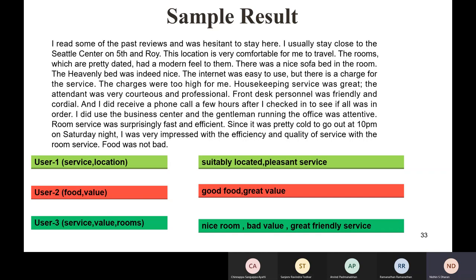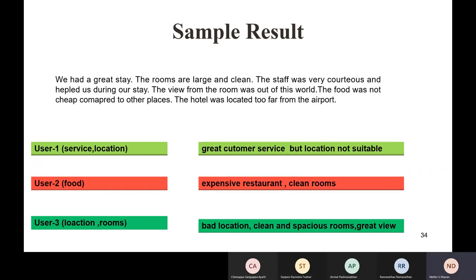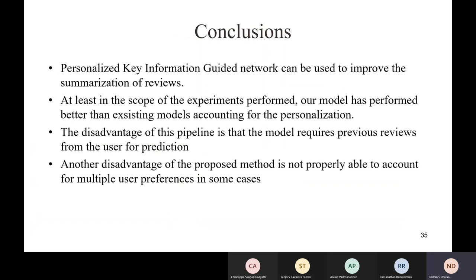Another sample review: even when the review is negative, we pick that up — for example, 'service was poor and the location is not suitable.' User 2 only cares about food, but some additional information like room details also appears — we observed this in results. Our goal is to make sure the information the user wants is present; additional information is acceptable. So those are the main results I wanted to show.